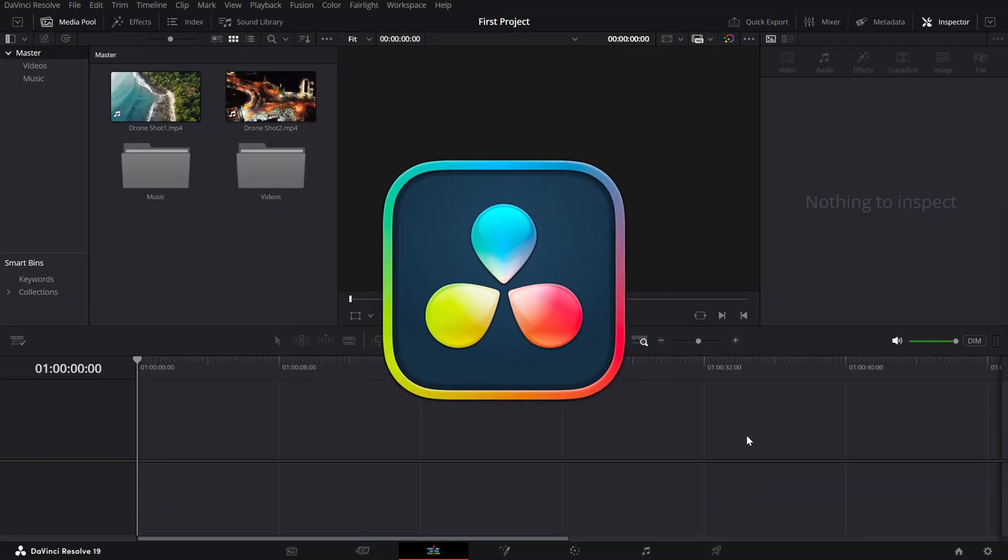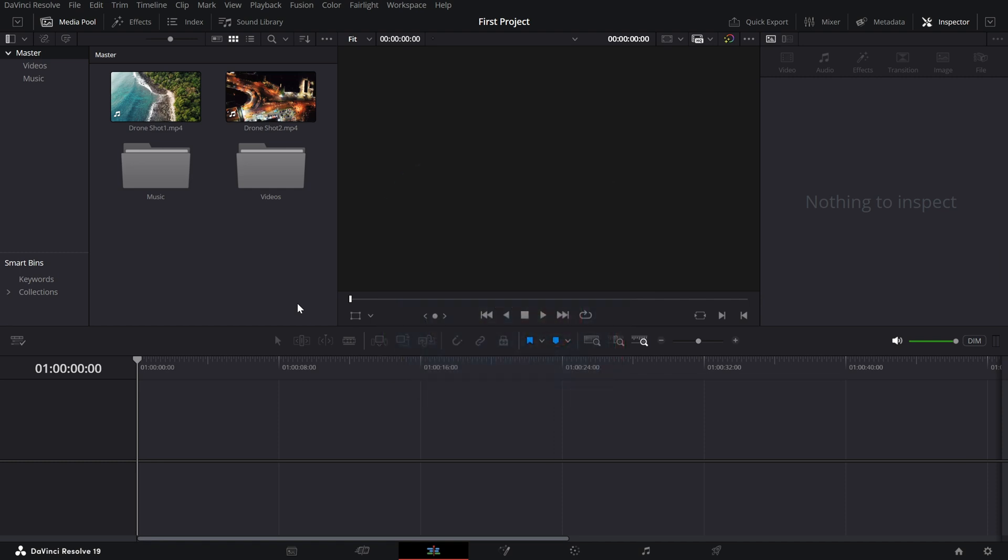Welcome back to another DaVinci Resolve tutorial. Today we're focusing on one of the most important parts of the edit page, the timeline. Understanding how to navigate it efficiently is key to editing faster and smarter. Let's dive in.